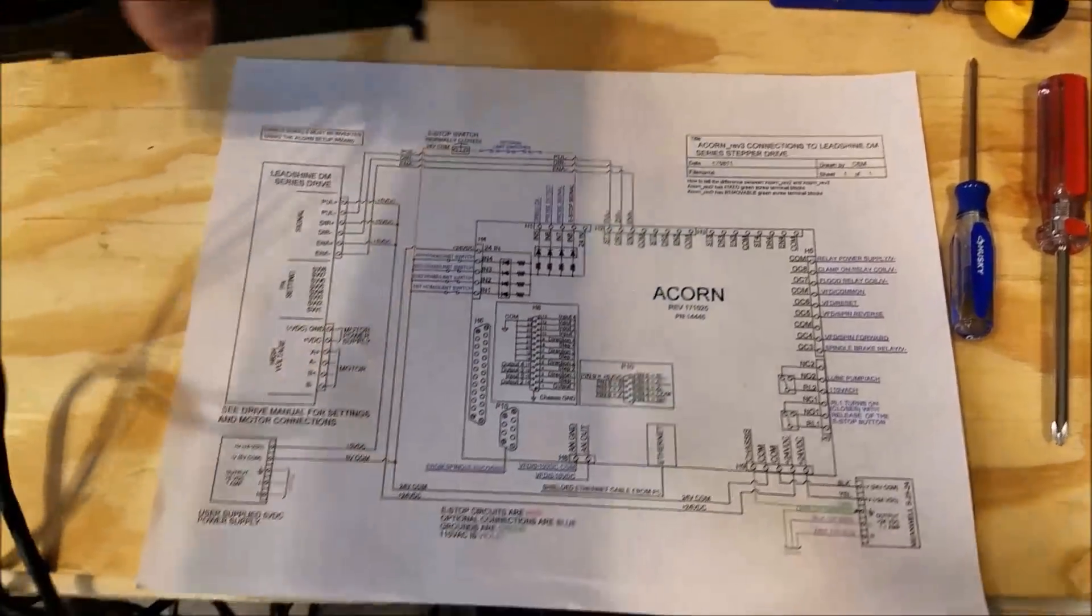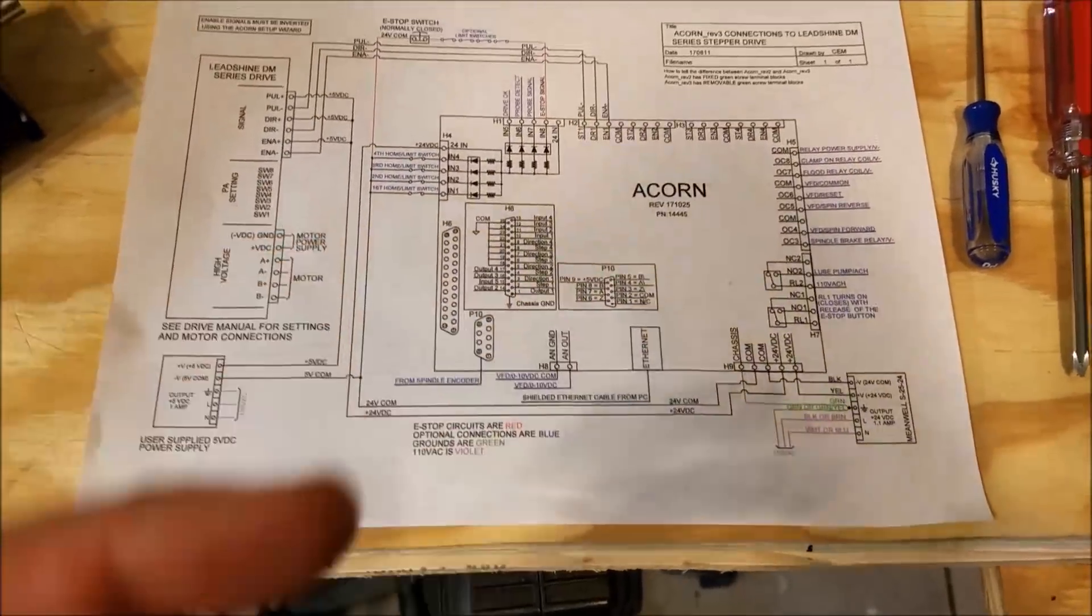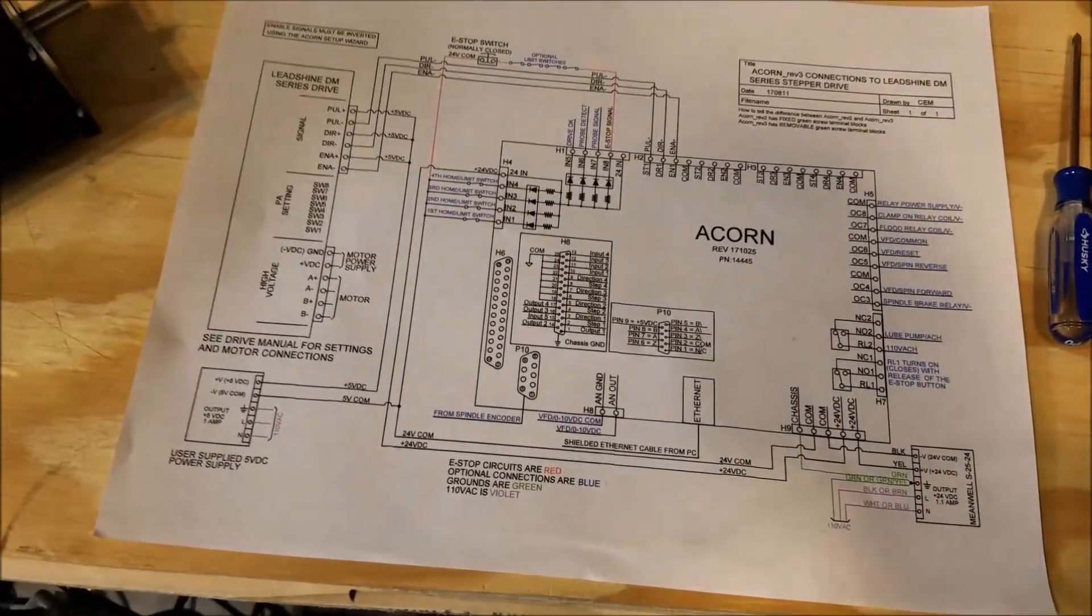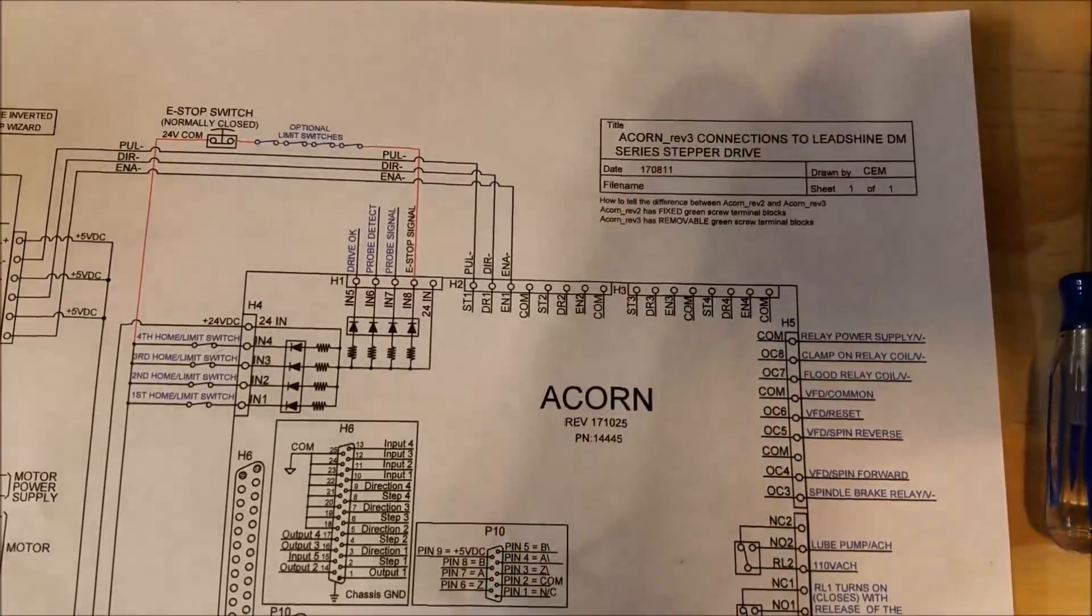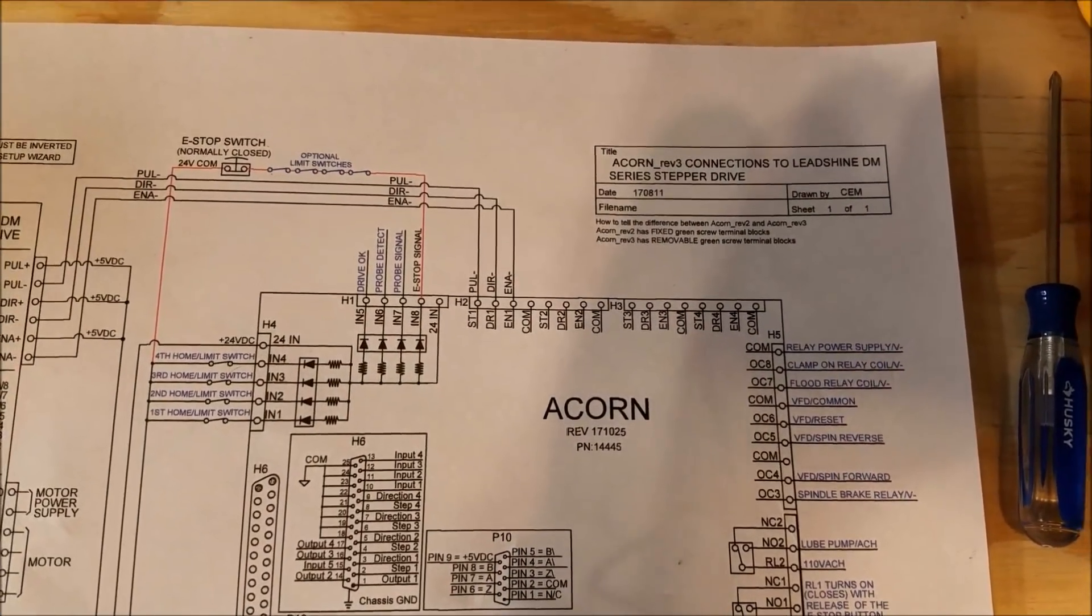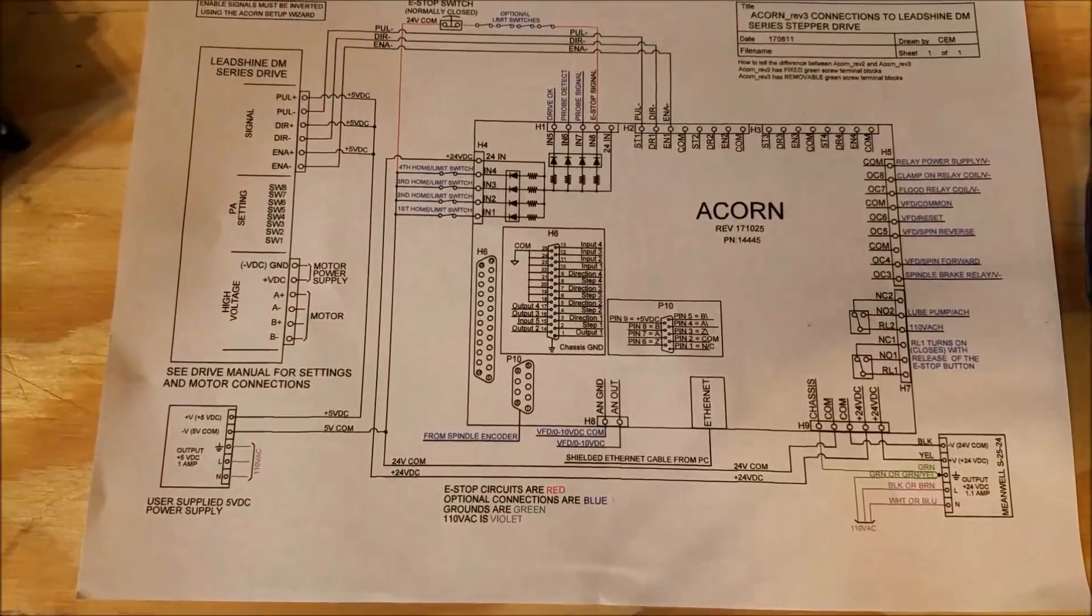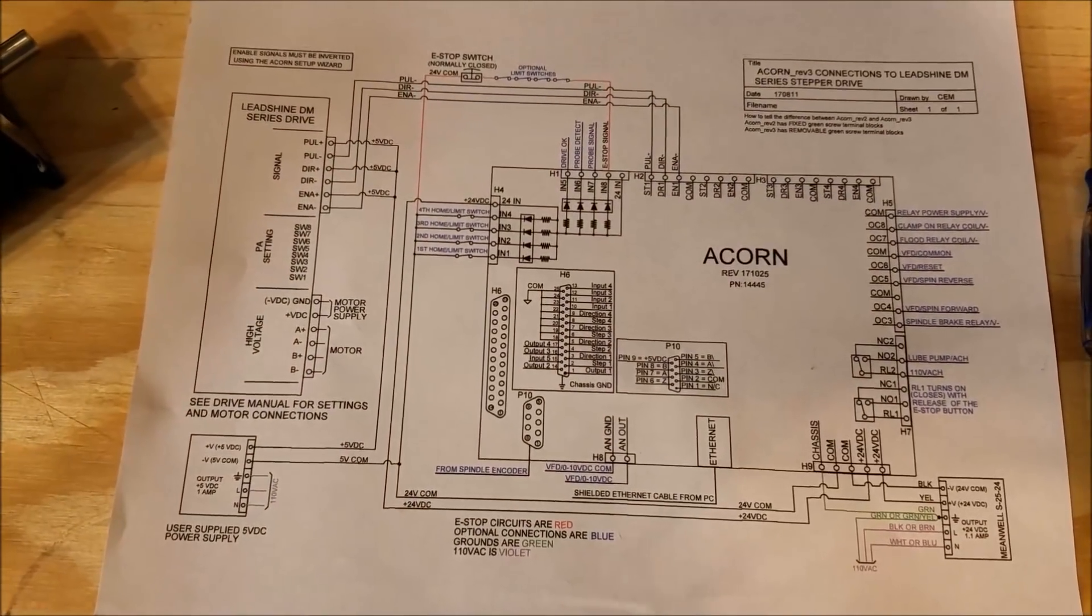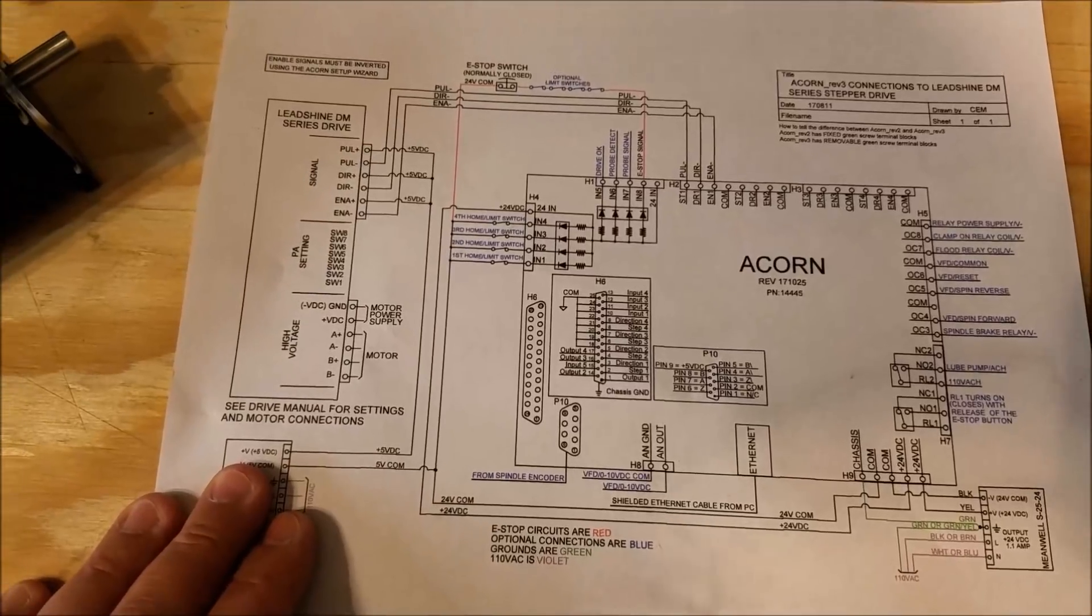In this video we're going to turn some motors, so let's look at these connections once again using the Leadshine DM series wiring schematic for the Centroid Acorn.